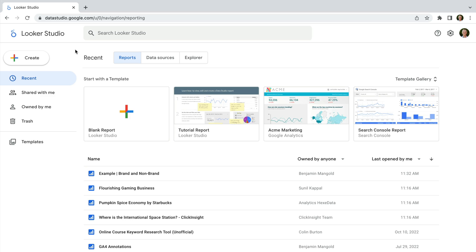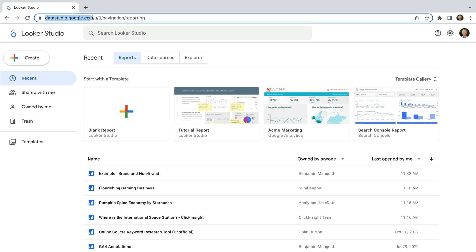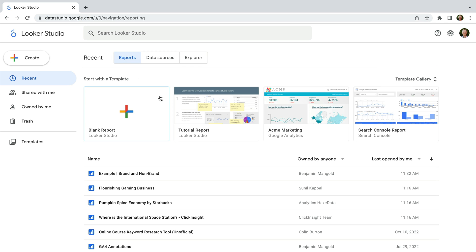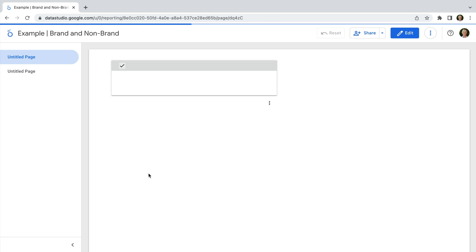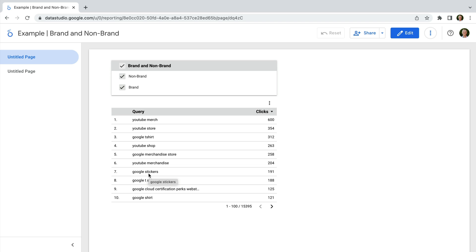If you've been using Google Data Studio, then Looker Studio will look familiar. It's really just Data Studio rebranded as Looker Studio. We can see a new logo on the top and the new name. And the URL is still actually datastudio.google.com. The home section is the same. Let's open a report to see if anything has changed — again, it looks the same as Data Studio, just with the new logo and name.